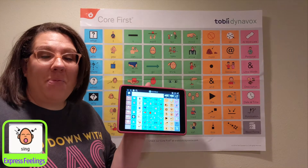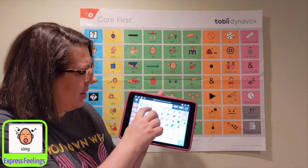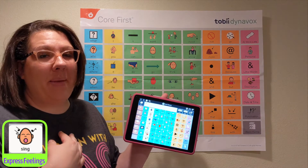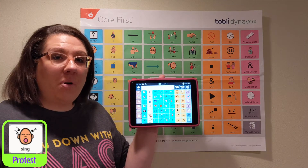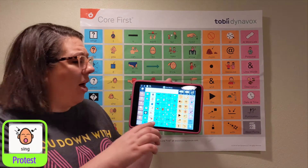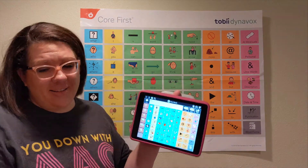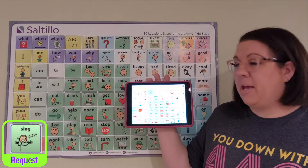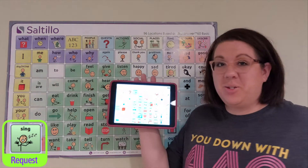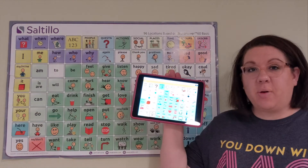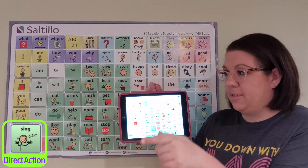I could use my word sing to help me express feelings — I could say that singing makes me feel happy. I could use my word to protest and say, no more singing. I could use my word to make a request and say, I want to sing too. I could direct an action or give a command and say, sing first.